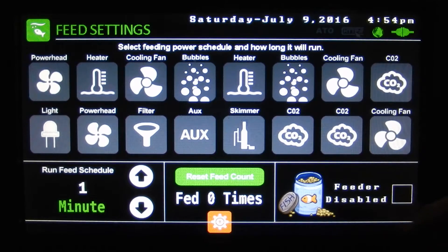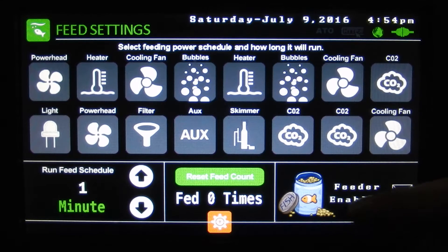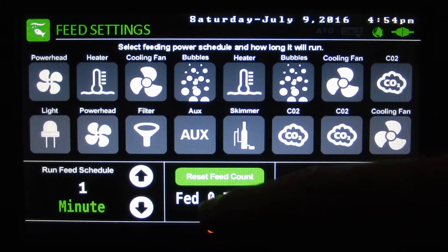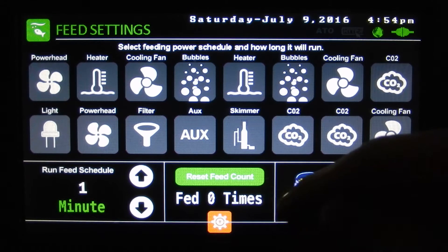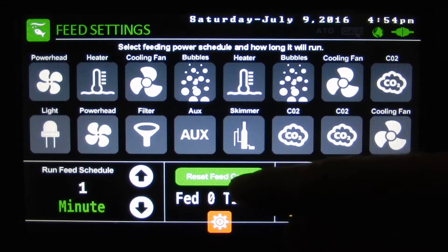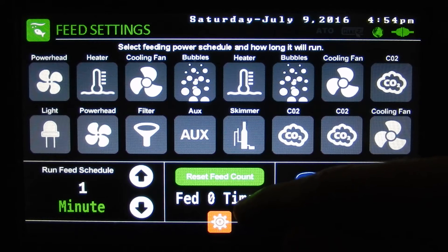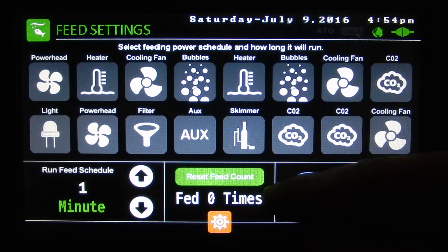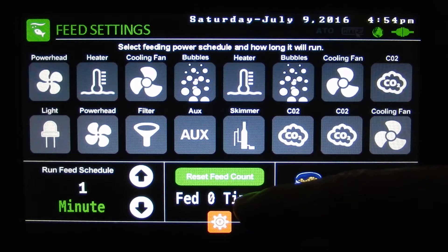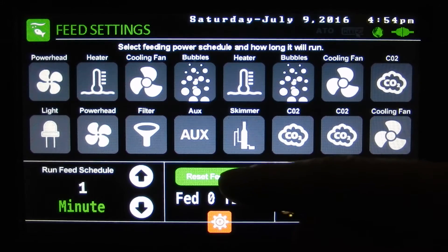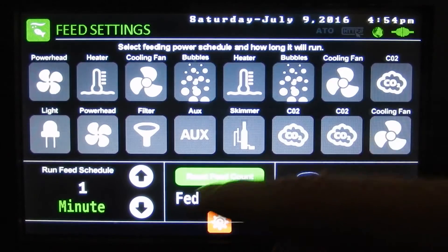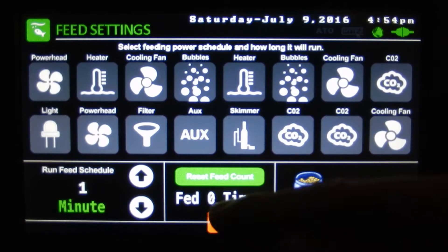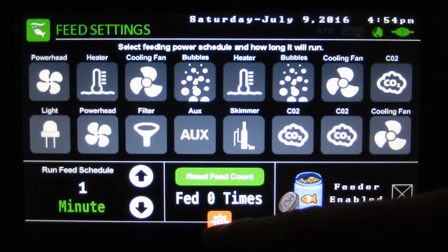Enable or disable the feeder — that will allow the auto feeder plugged into the controller to work. The controller can only run the automatic feeder five times a day maximum. If it reaches five and something tries to trigger the feeder, it will not turn. You have to come here and hit reset feed counter and it will redraw the screen, turn back to zero, and it'll work again.